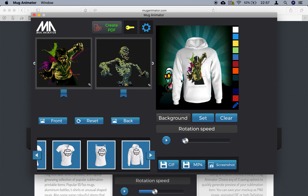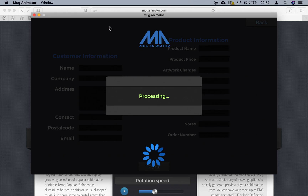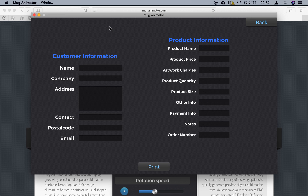The hoodie is ready. Now what you want to do for the invoicing is just click 'Create PDF'. Watch what happens — you're going to see four saves: one, two, three, and four. And here is the PDF.